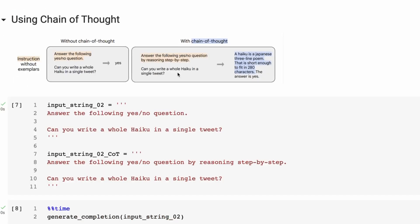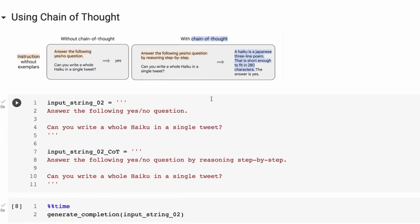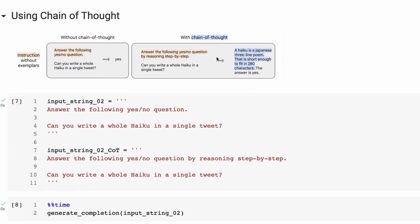The cool thing with the Flan-2 paper is it goes through a lot of the different ways of prompting and trying different things out and then shows you the comparisons to this. Most of the examples from the paper are actually using the 540 billion parameter model. You can see here we can try these out with this 20 billion parameter model and see how well they do.